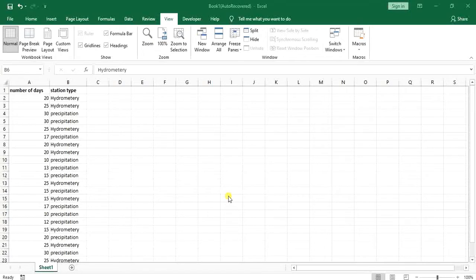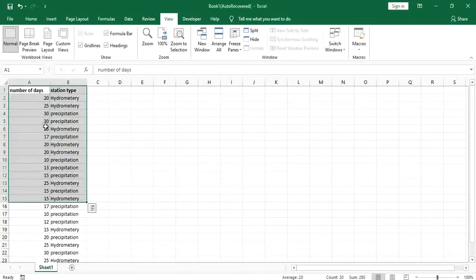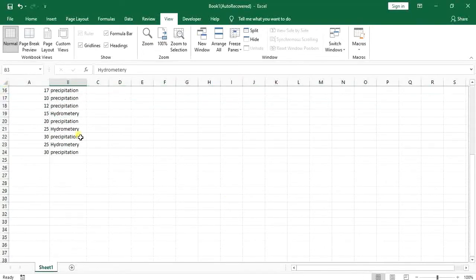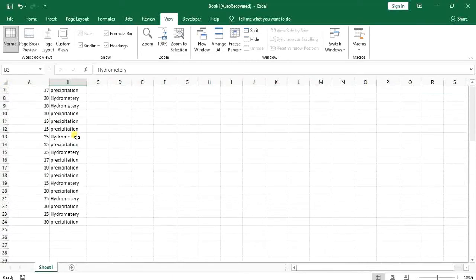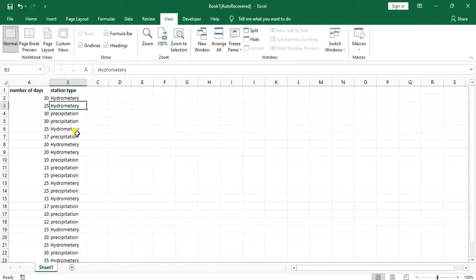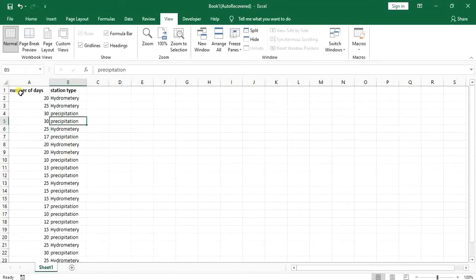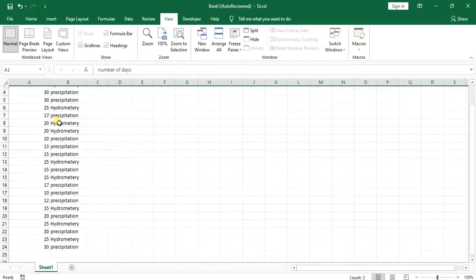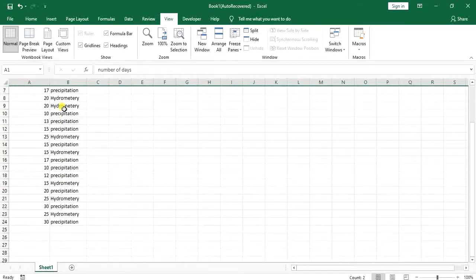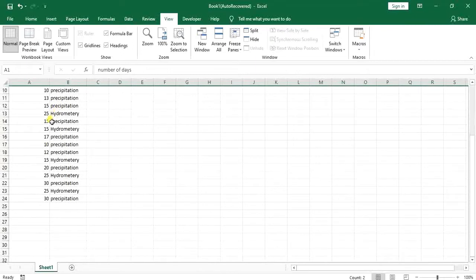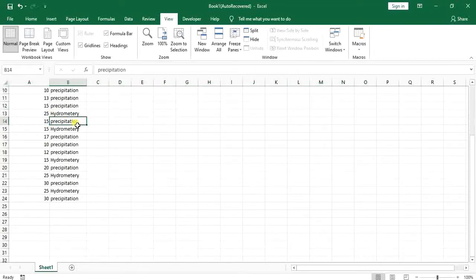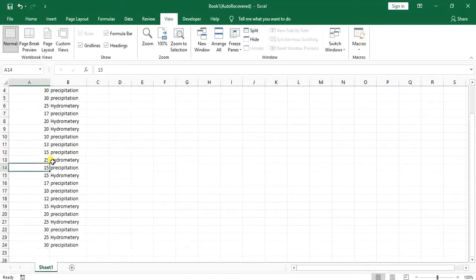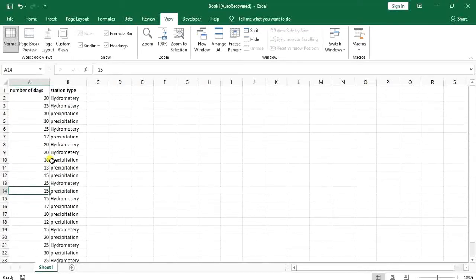So you can see I have some data here. I have the title row and the other cells. Now what I want to do is freeze this row because when I go down I don't know which title these cells have. So it's very useful in larger datasets.